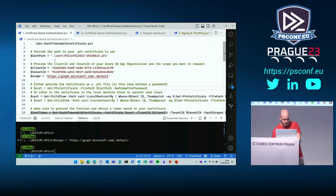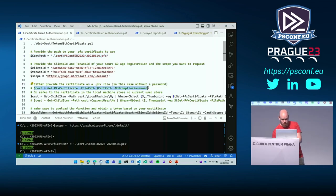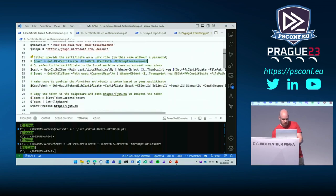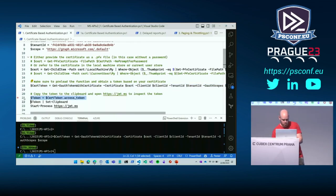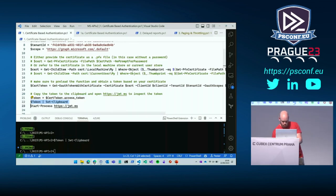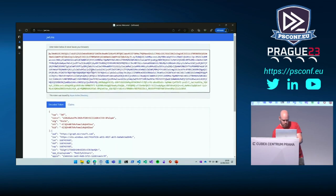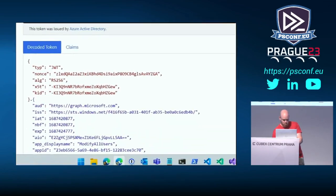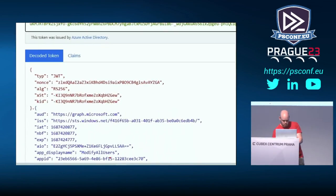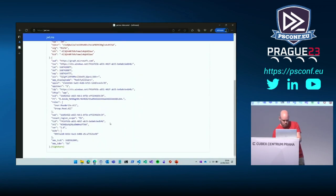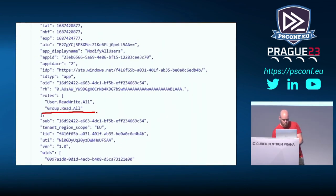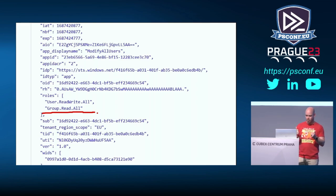Either you immediately get the certificate file as it's on your local system, or you've installed the certificate either under the local machine or current user store. For the function I'm using, you can use all three methods. However, if you're using one of the modules, the results may vary. In this case, I have the certificate in my folder and I'm going to get a token. That seems fine. We see the app display name as per the app provided, and if we go down we see the roles that my app currently has, so it's a valid token.